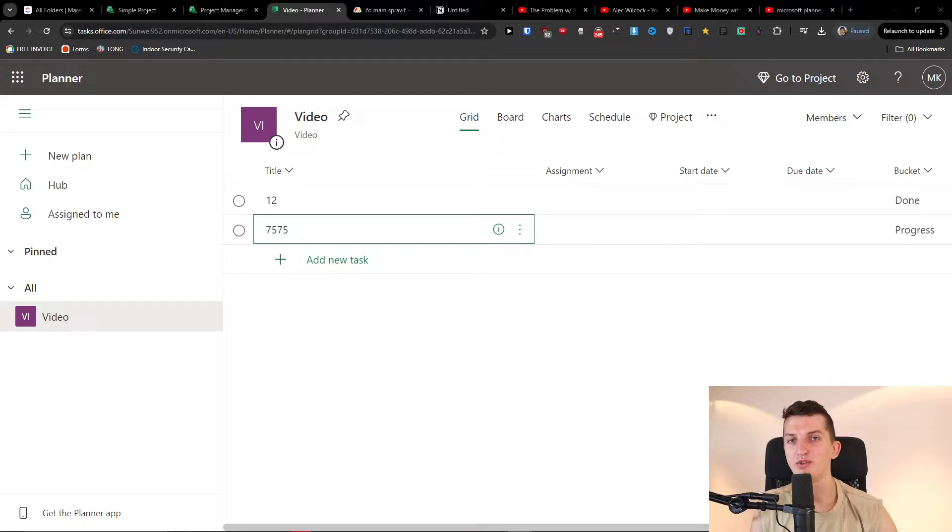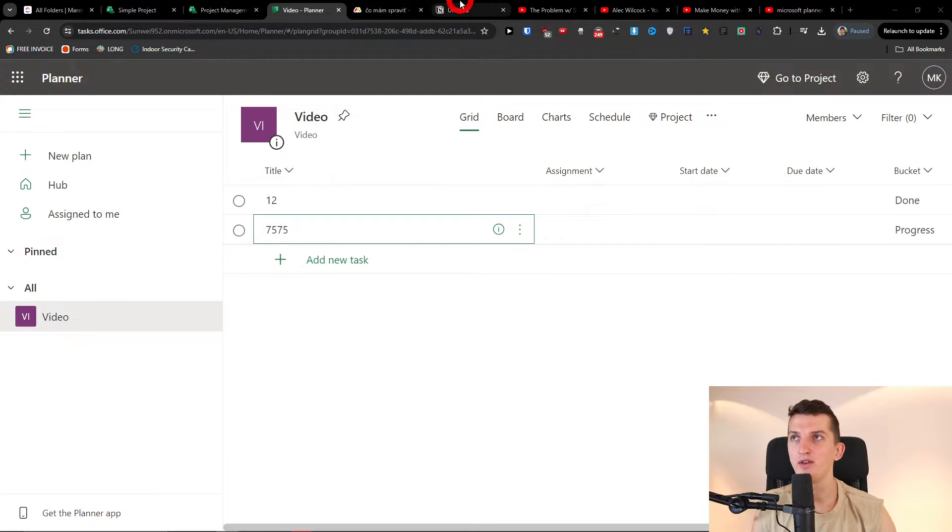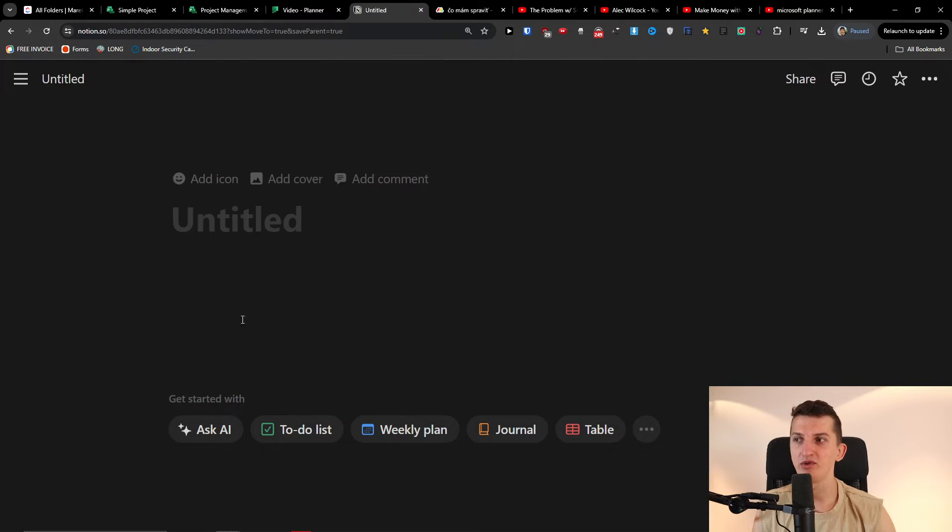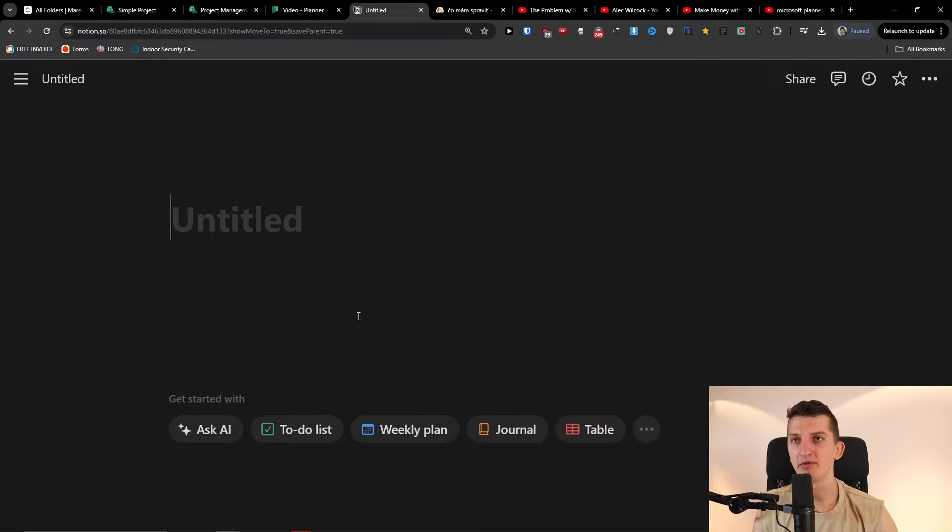Hey there guys, in this video I'm going to compare Microsoft Planner with Notion and I'm going to share with you some important things that you need to know about both of these tools.